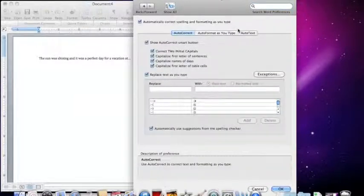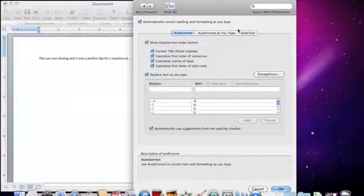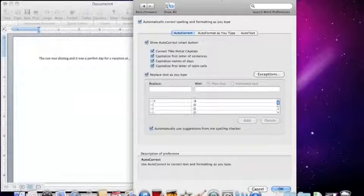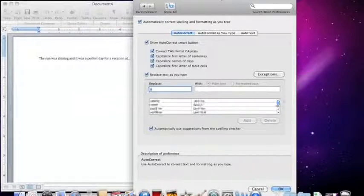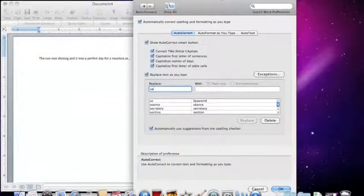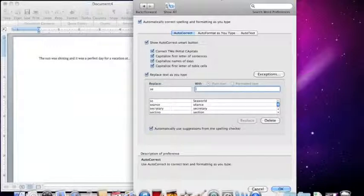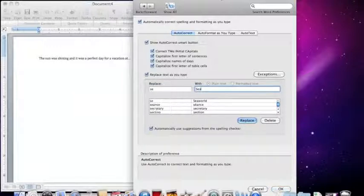There will be a few blank columns. The first one will say Replace. You type the first two letters of your word in this box. The next box will say With. You type your entire word in this box. And if your word is already there, hit Replace.